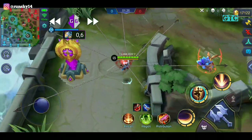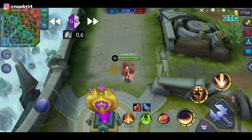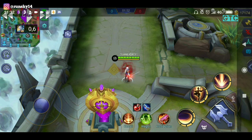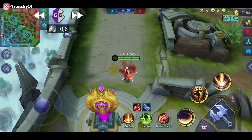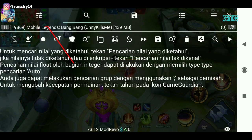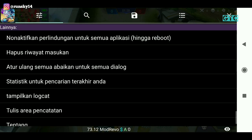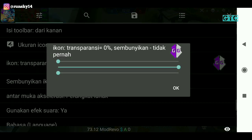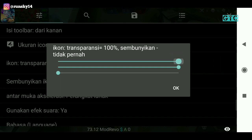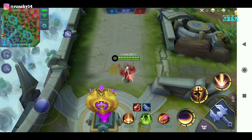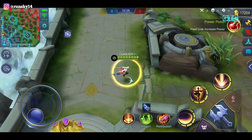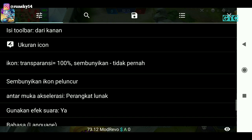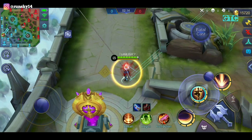Bagaimana caranya agar logo Game Guardian hilang? Usahakan Game Guardian ada di samping sini. Kalian klik Game Guardian, terus kalian klik yang gue tunjuk, geser ke bawah ke paling pojok, terus ke atas dikit. Nah, ada icon transparansi — kalian klik, pilih yang paling atas, geser ke kanan, maka Game Guardian akan hilang. Kalau mau kembali, kalian klik di posisi logo tadi diletakkan.